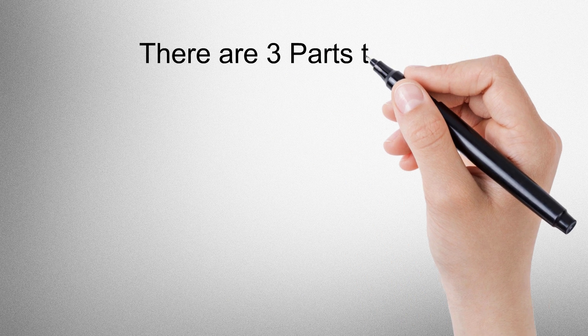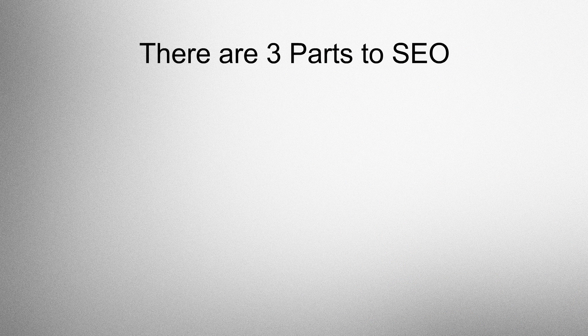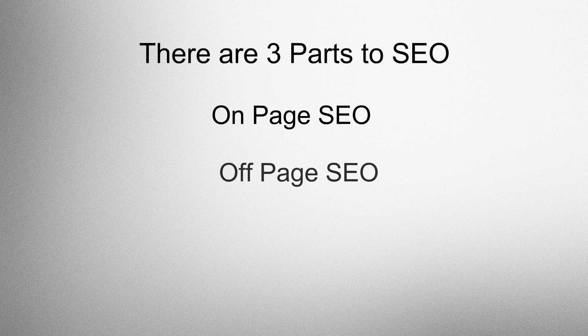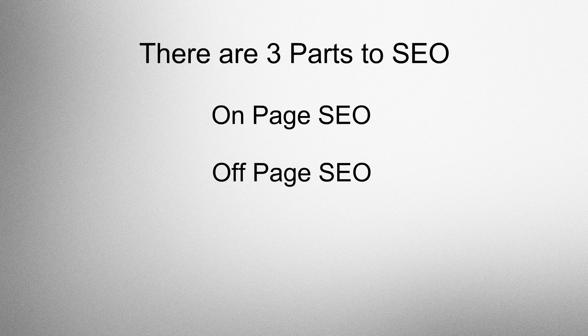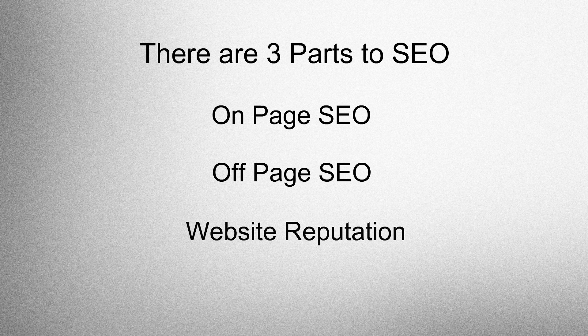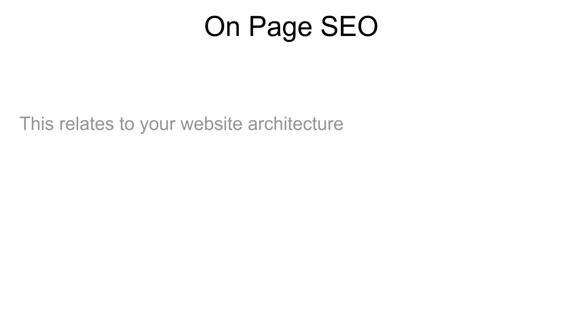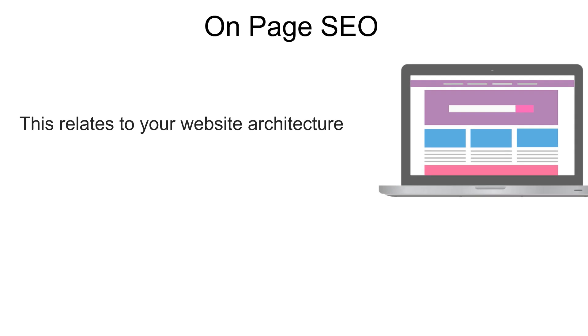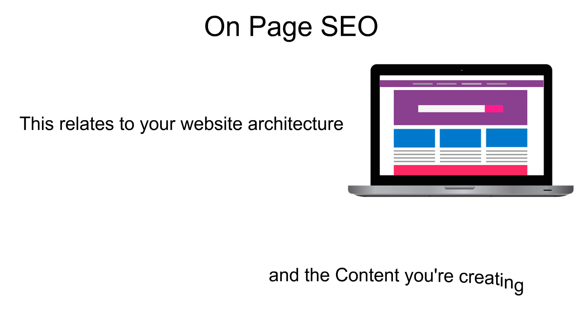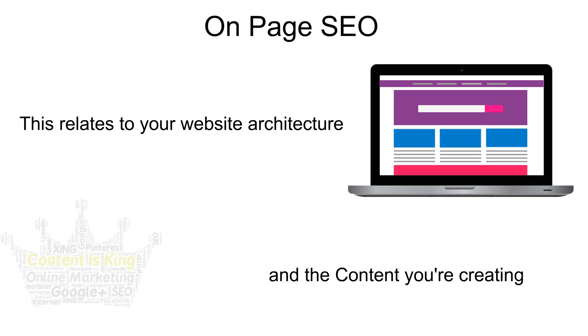There are three parts to SEO. On-page SEO, off-page SEO, and website reputation. On-page SEO relates to your website architecture and the content you're creating.